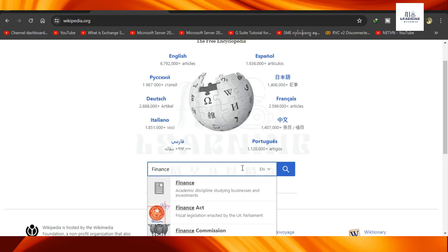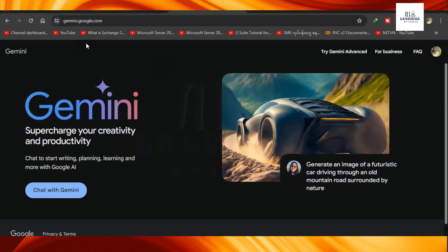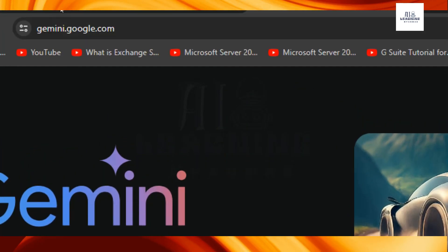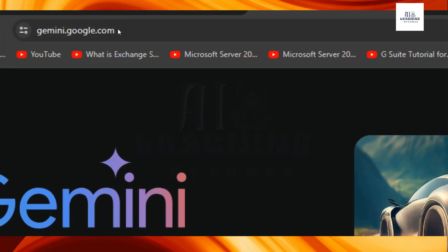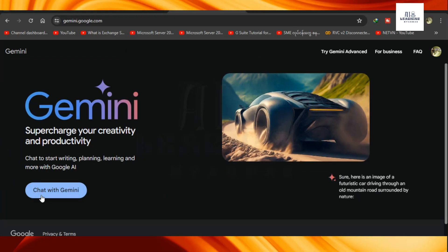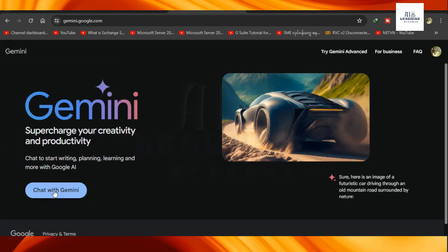If you want to use Google, you can use Google.